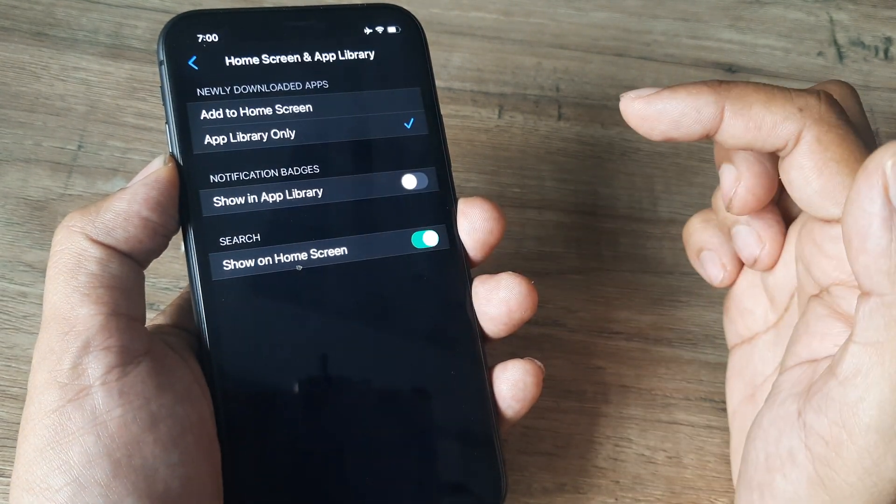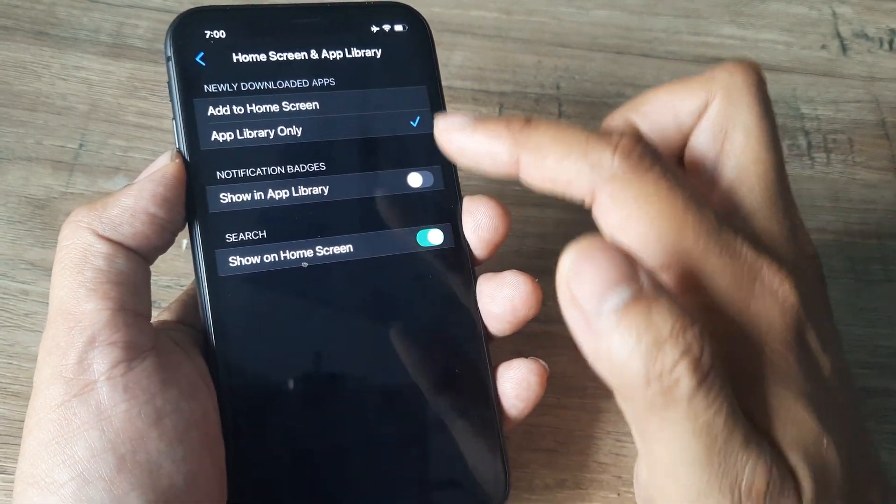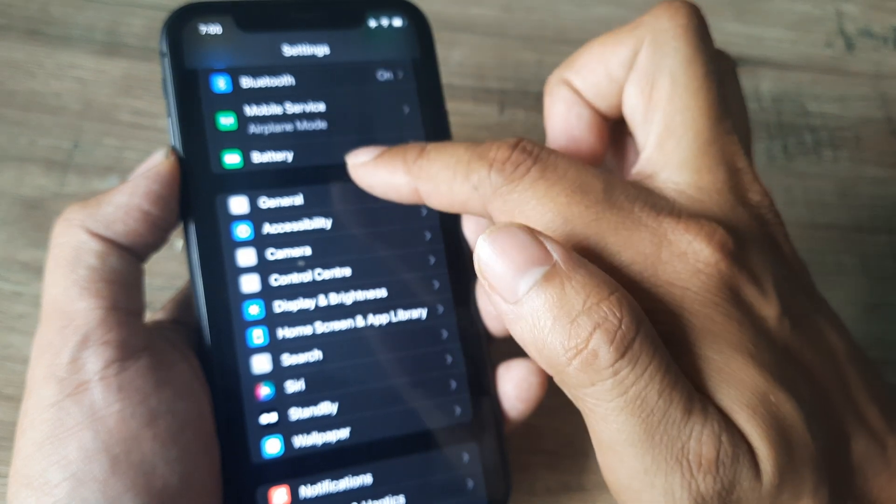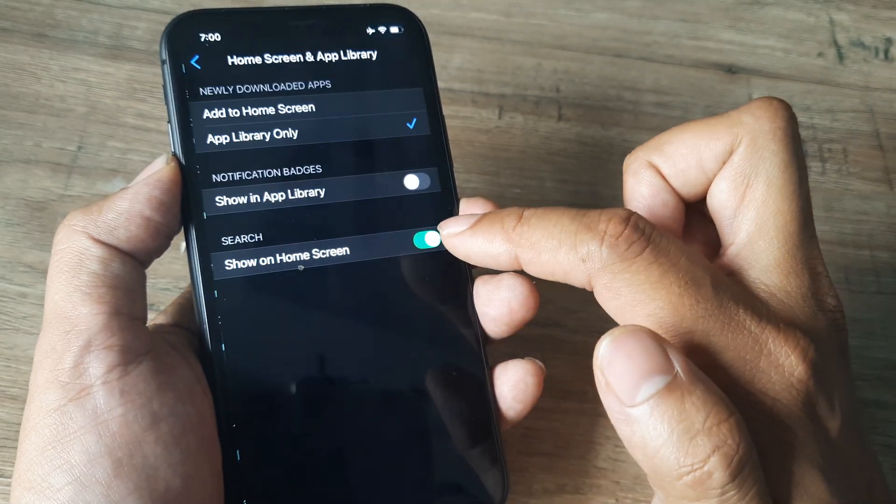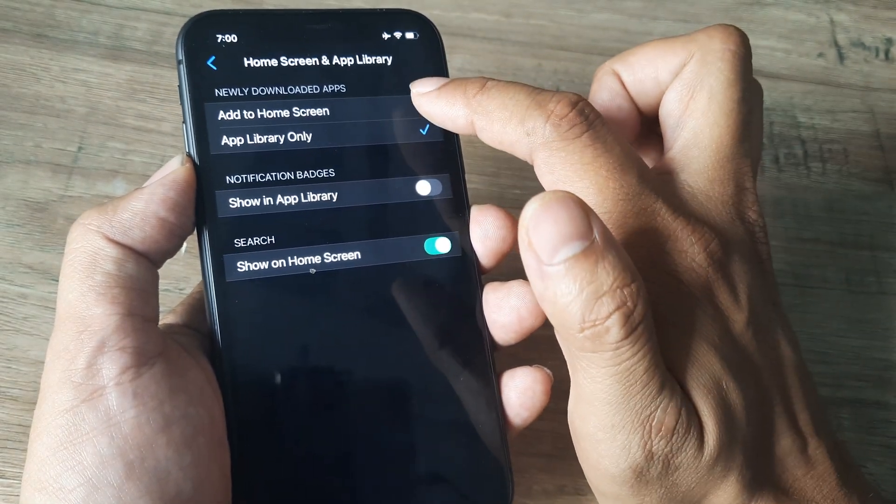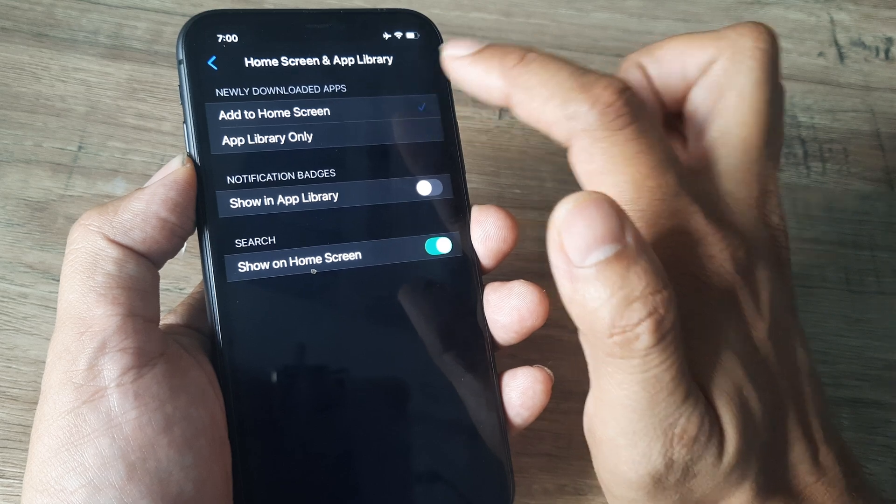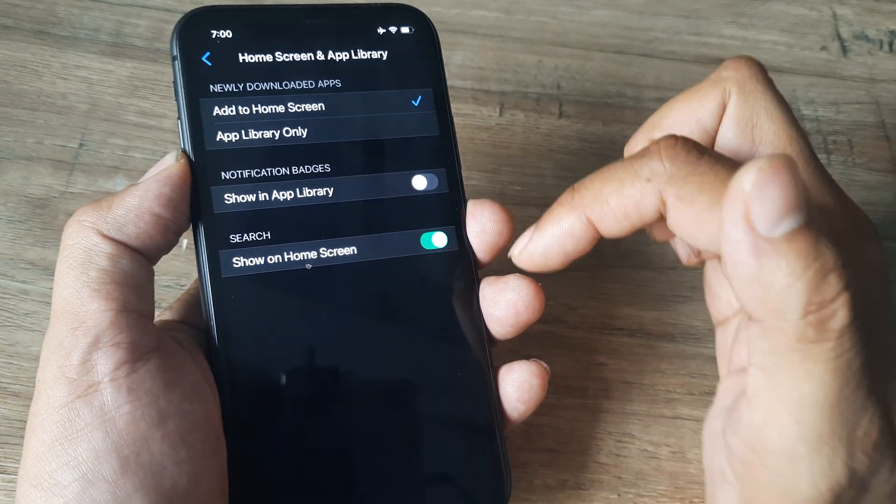I need to go to applications, sorry settings, and then from settings I come down until I see home screen and app library. So I want the newly downloaded applications to be a part of my home screen.